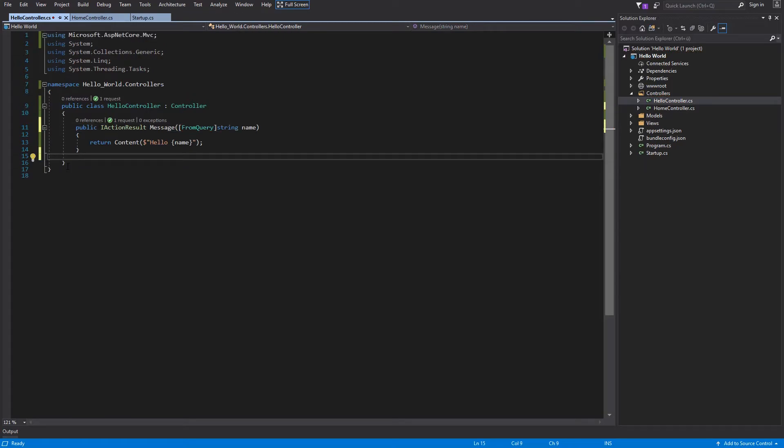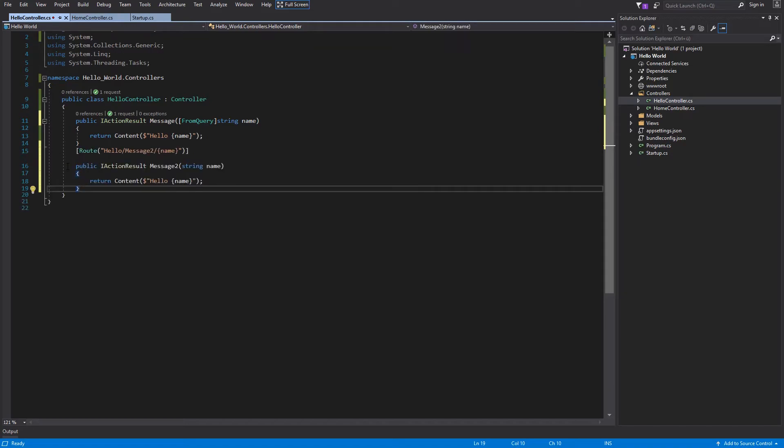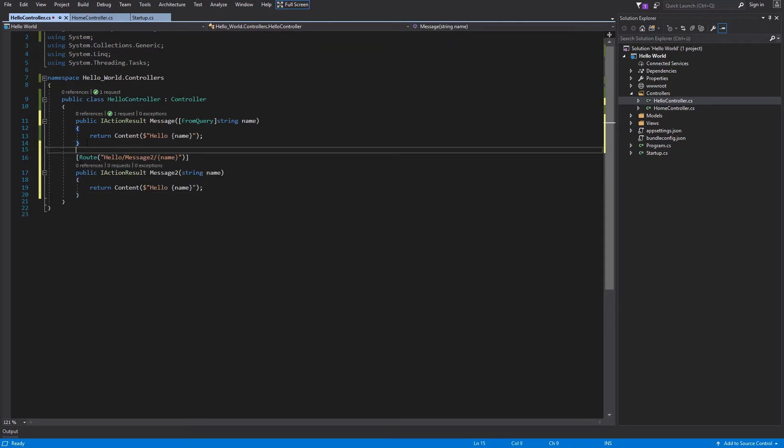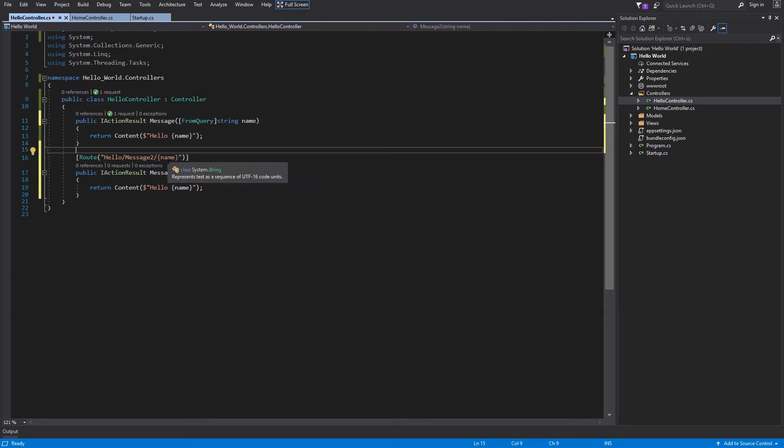To speed things up, I will copy and paste this method with the second solution. Now you can see the Hello is for the HelloController, Message2 is for the message, and name within curly brackets is the binding for the name.